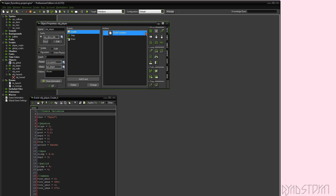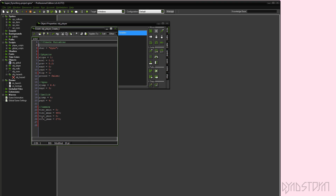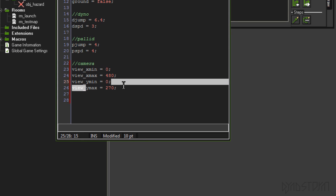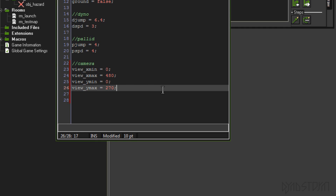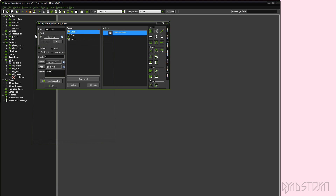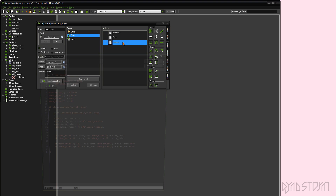If you go into the player object, when we create variables, I've created some camera variables: ViewXMin, ViewXMax, ViewYMin, ViewYMax. What this is going to do is in my step event, I'm going to go ahead and ask the room objects what their X position is, and what the X position plus a certain value multiplied by their scaling is. We'll use that to basically limit where our camera moves.